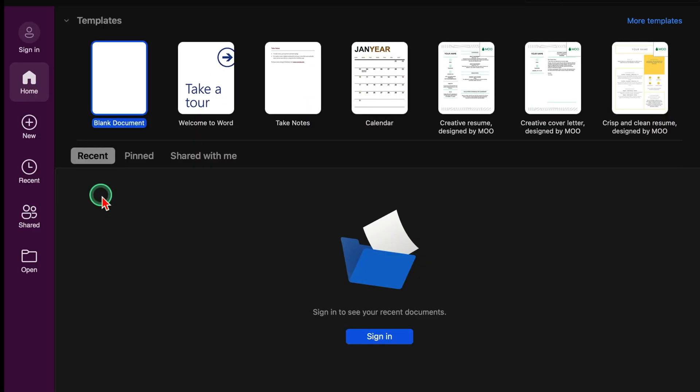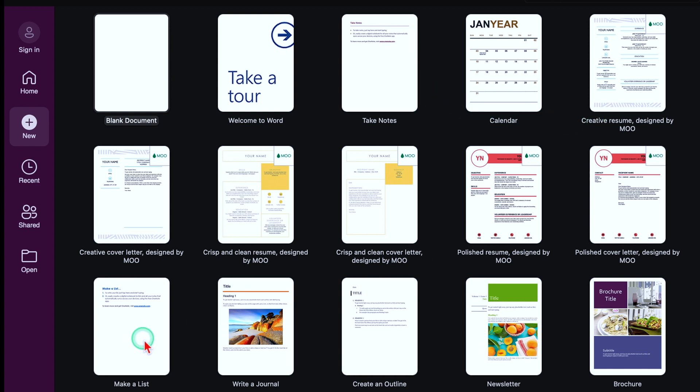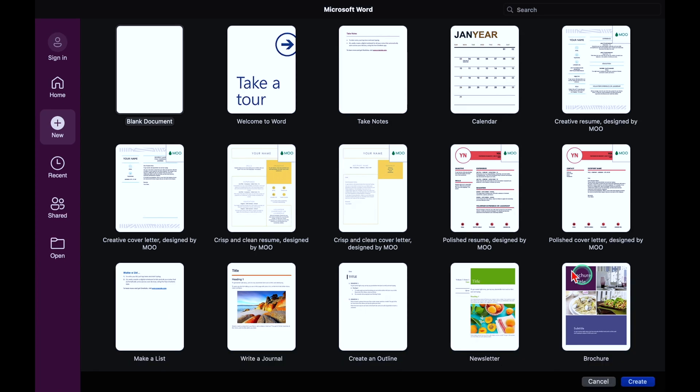Whenever we open Microsoft Word, it will look something like this. In the very beginning, we have got blank document. And over here, we have got templates. We will click on more templates, and over here we get to see calendar, resume, make a list, newsletter and so on.